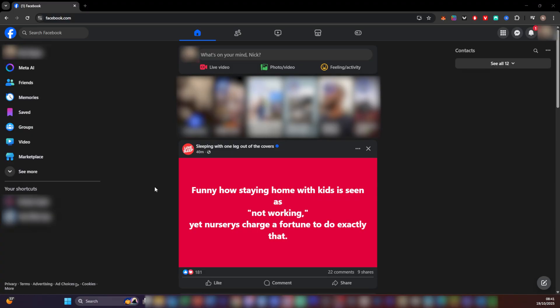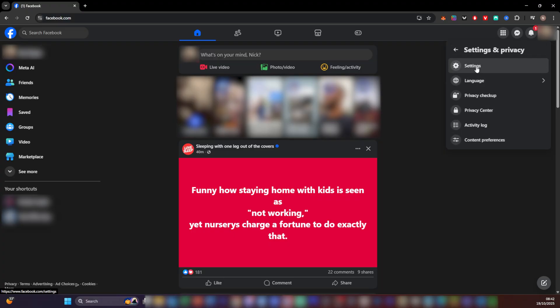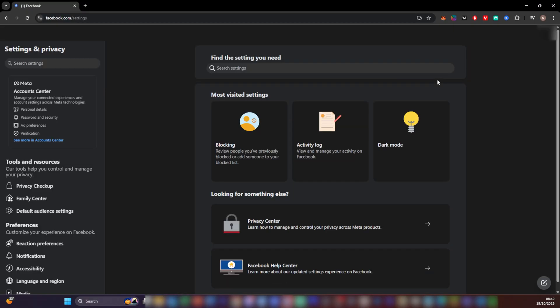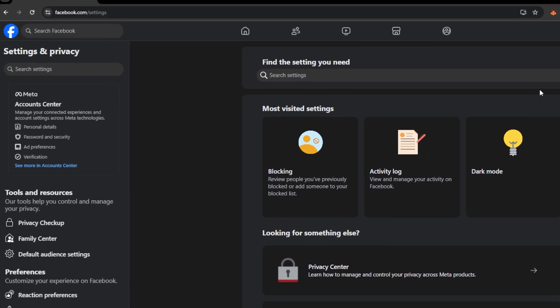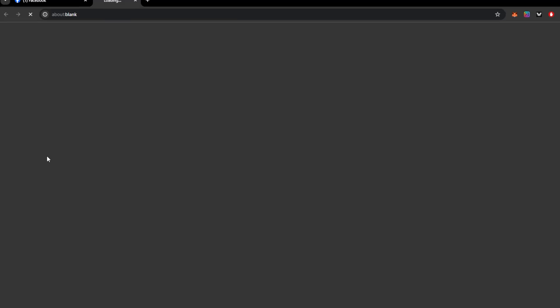Okay guys, so we're going to start here on the desktop. This is basically just facebook.com. We can navigate over to the top icon just here where it says our account, click that. We're going to go down to where it says Settings and Privacy, click that, and then we're going to click on Settings. From here, we're going to load up the settings page. Over on the left-hand side, we have Meta and Accounts Center, and it says 'See more in Account Center.'